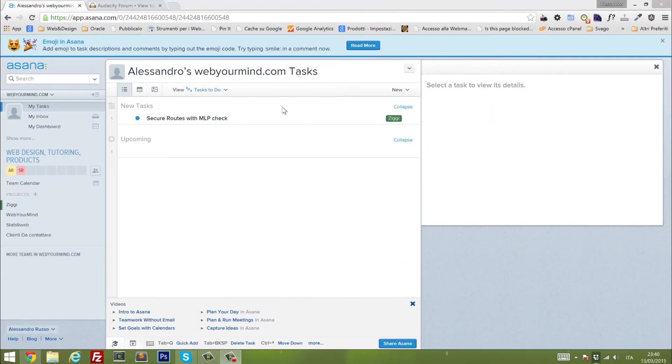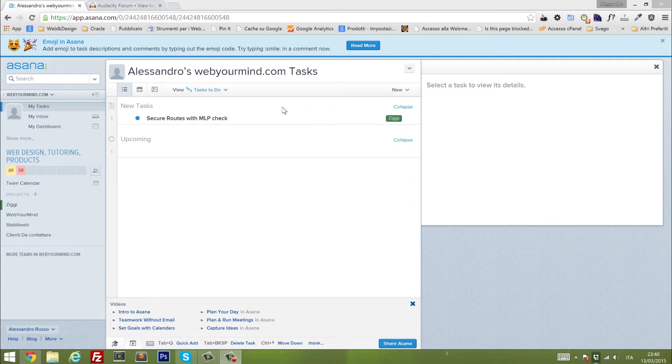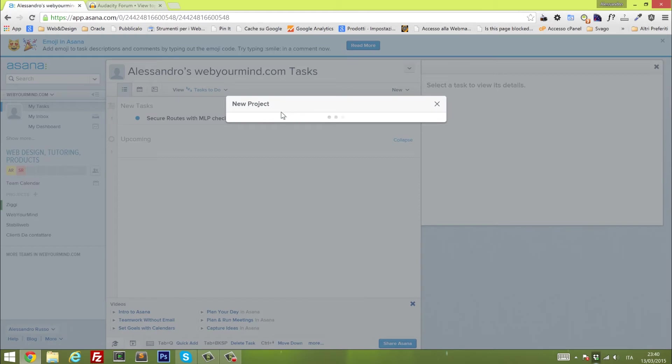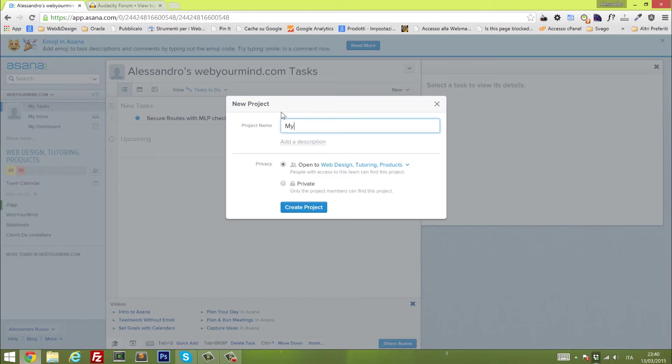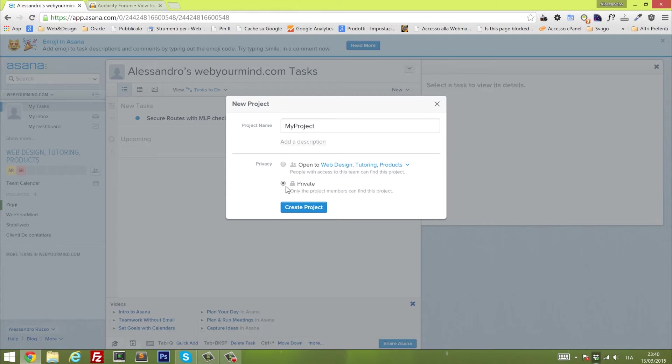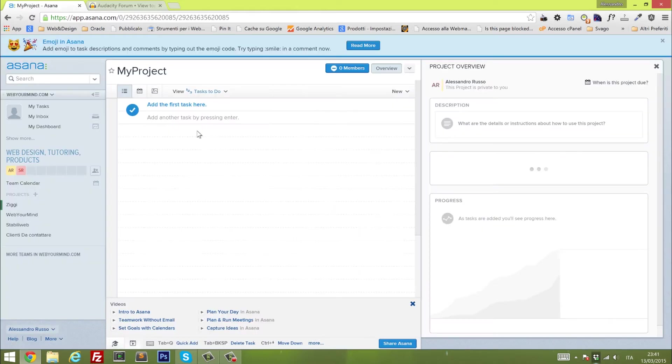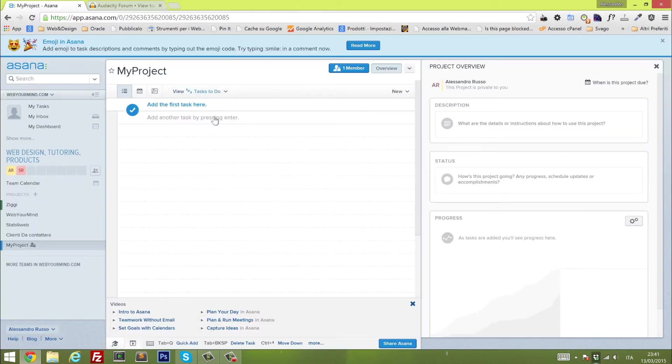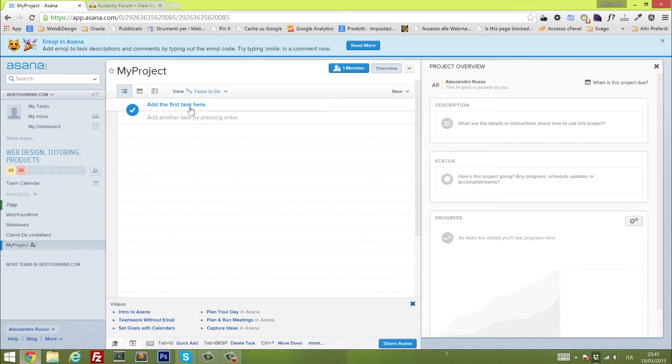As soon as you login into the application, this is the actual screen that you will see. On the left side you have a sidebar with a project panel. We can create a new project, like my project. We can define if that's open or it's private, so only the project members would be able to see that. Let's put that as private project.